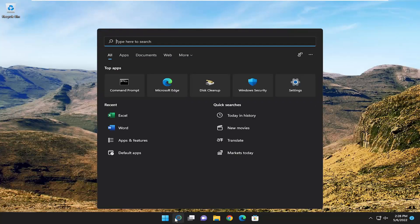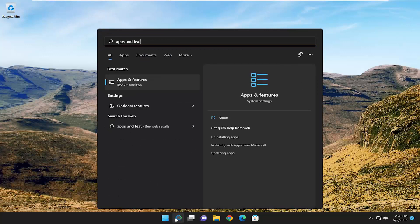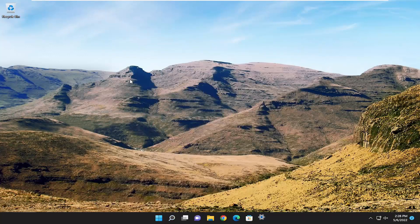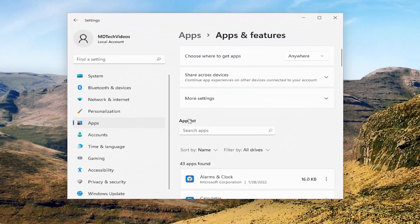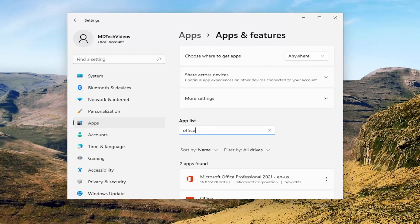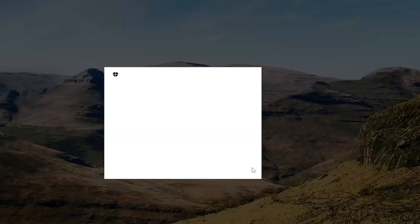We're going to start off by opening up the search menu, and you want to type in Apps and Features. The best result is to come back with Apps and Features — go ahead and open that up. On the right side, in the Apps list field, go ahead and type in Office. The best match is to come back with Microsoft Office. Go ahead and select the three-dotted icon next to it.